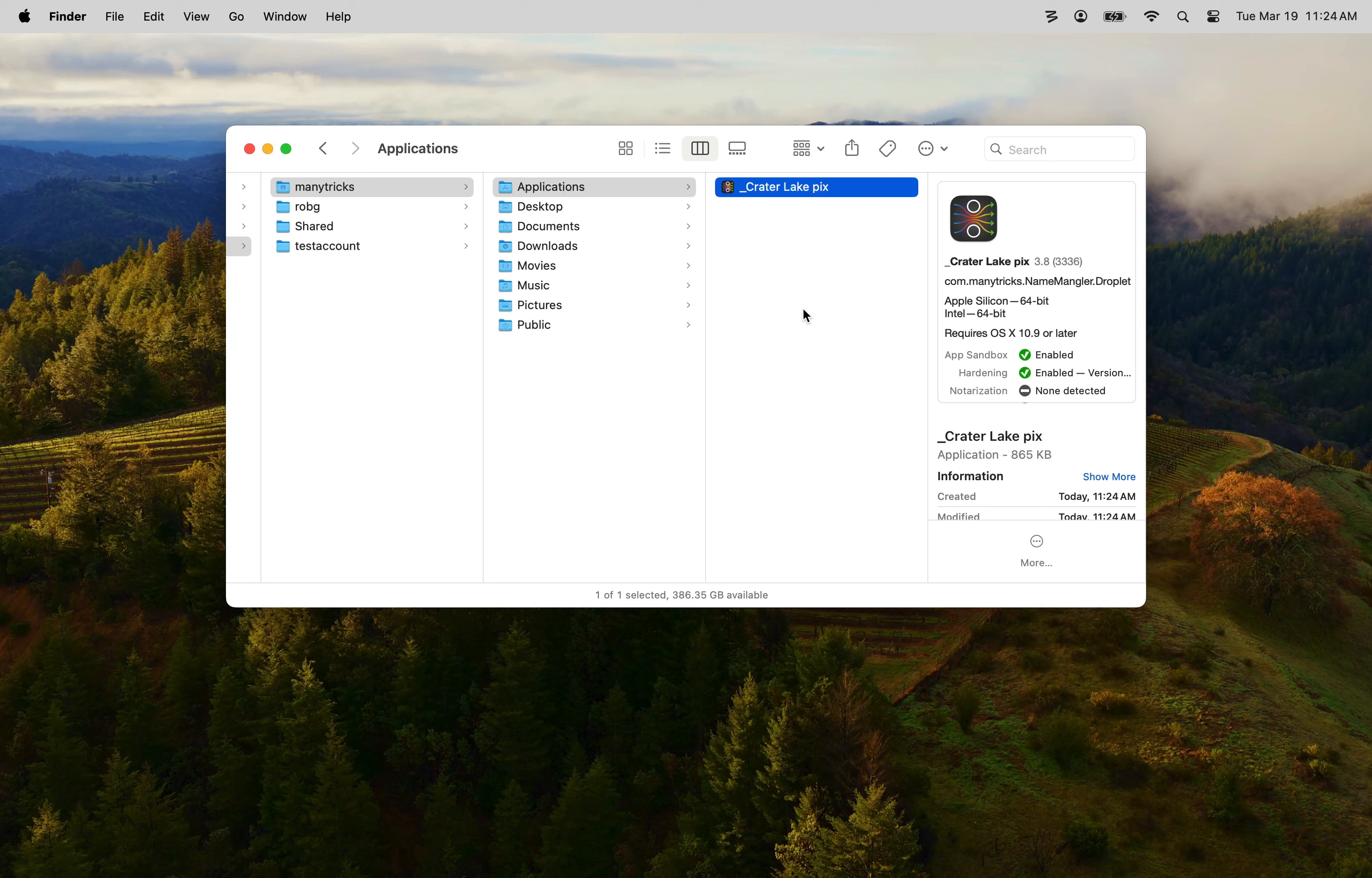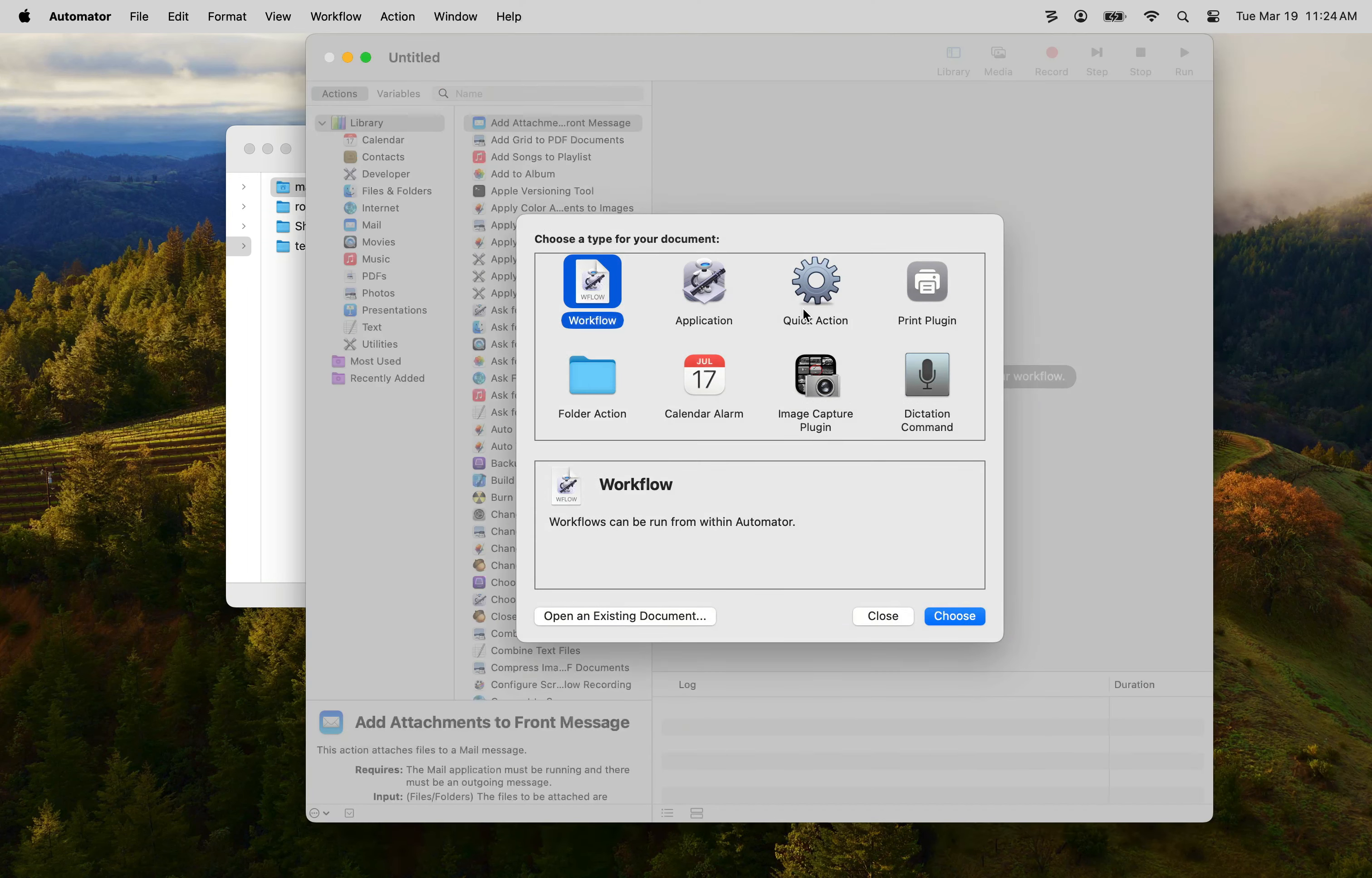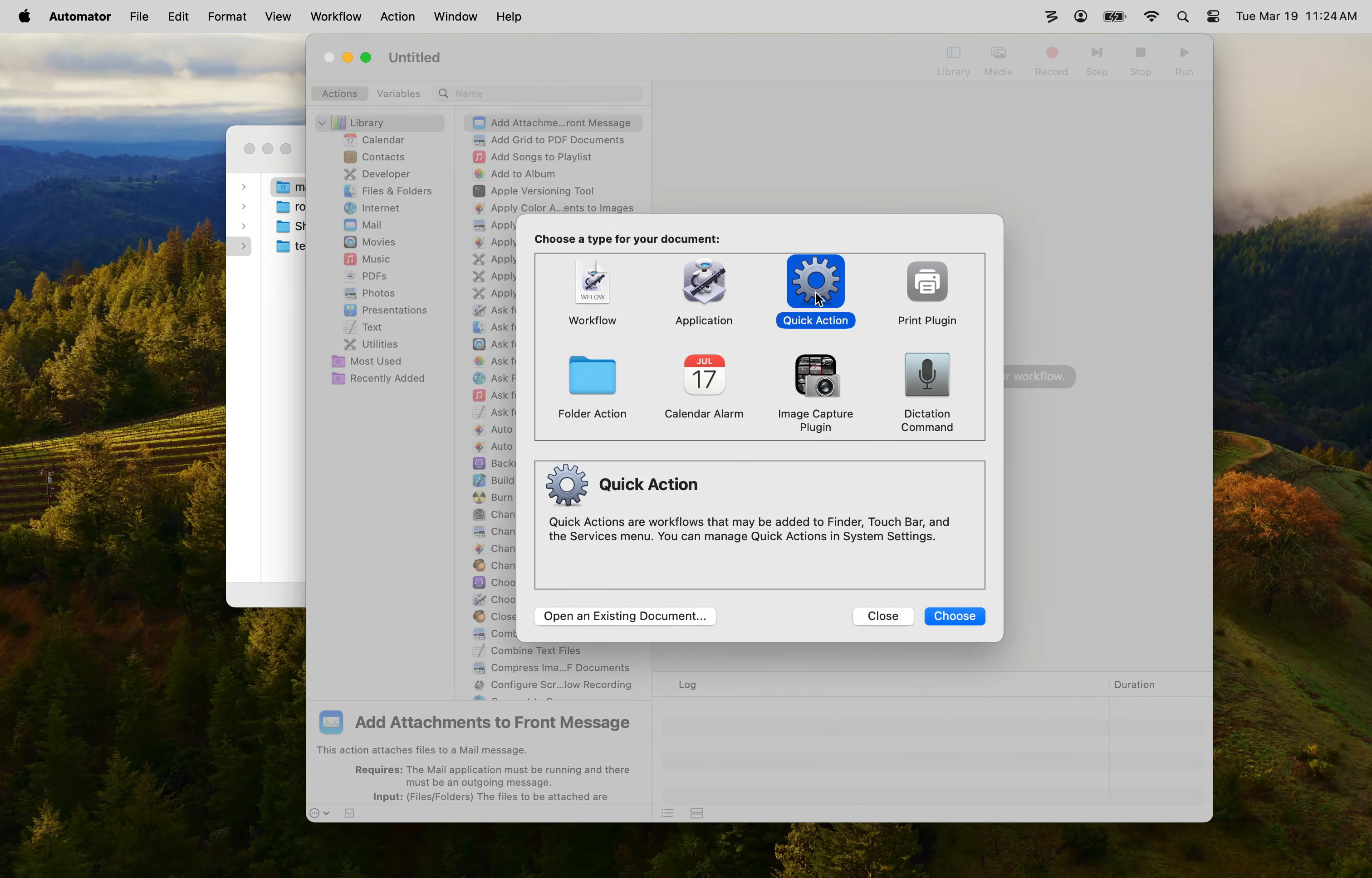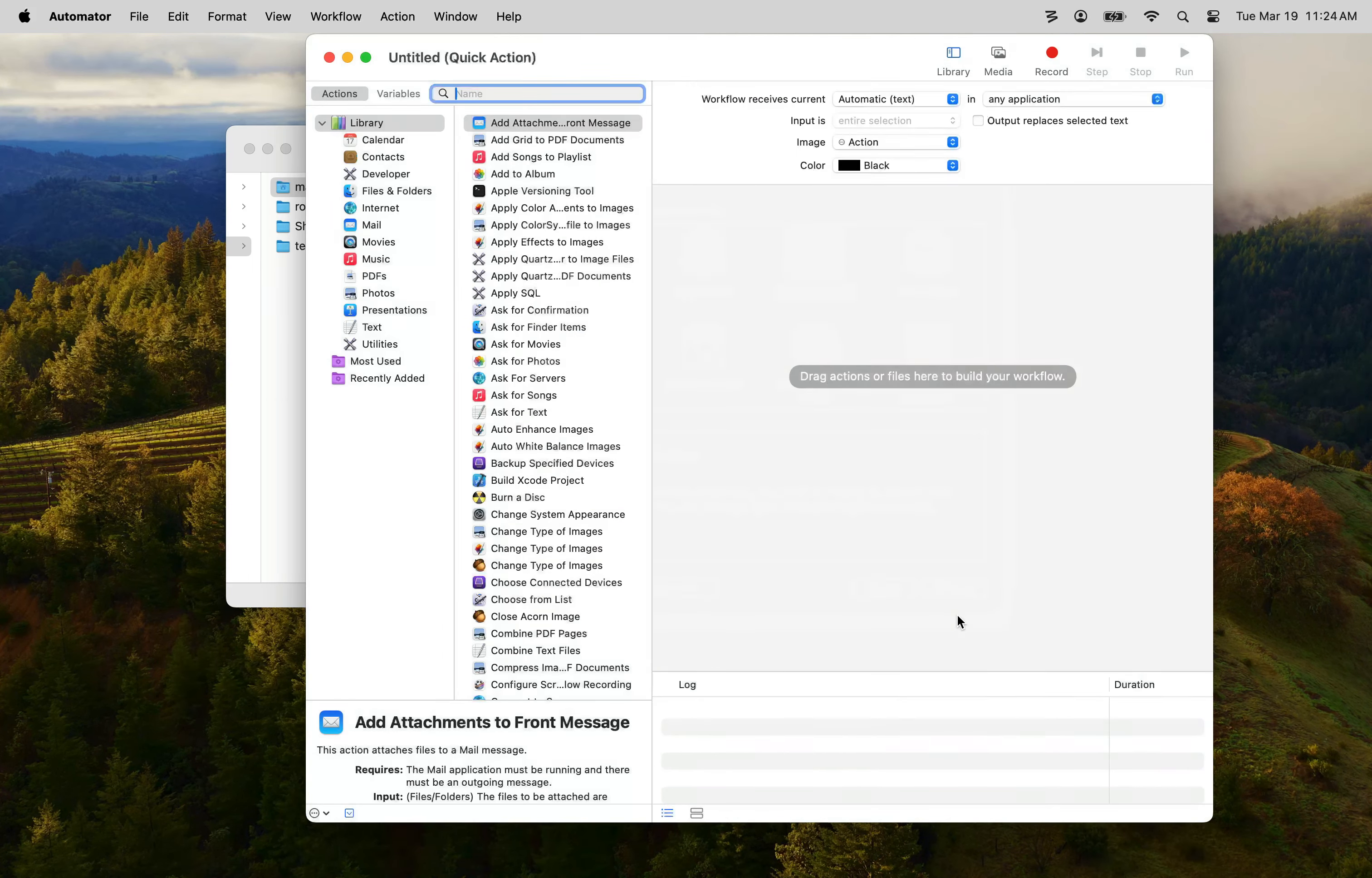Next we'll use Automator to create our service. So launch Automator, I'm going to use Spotlight, and select Quick Action from the dialog that appears. This is how you create services in Mac OS. Click Choose and the basic template for a Quick Action will appear.